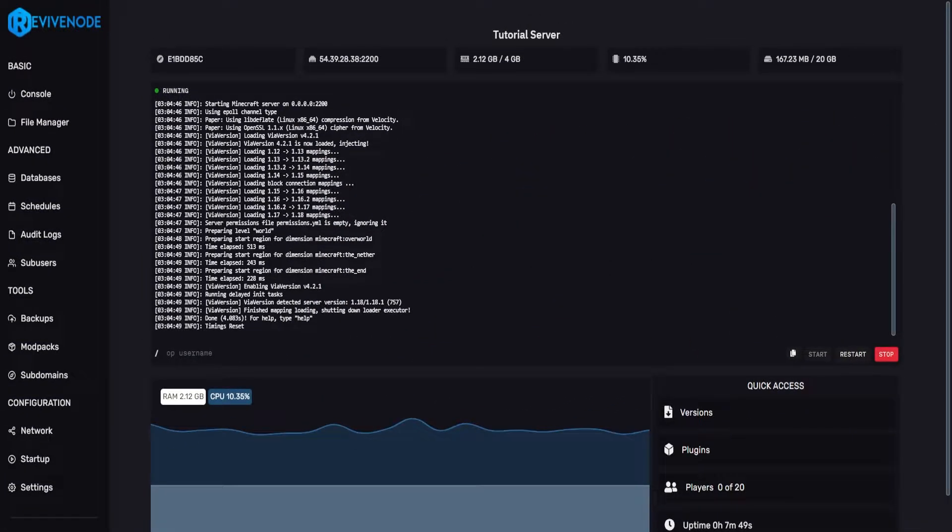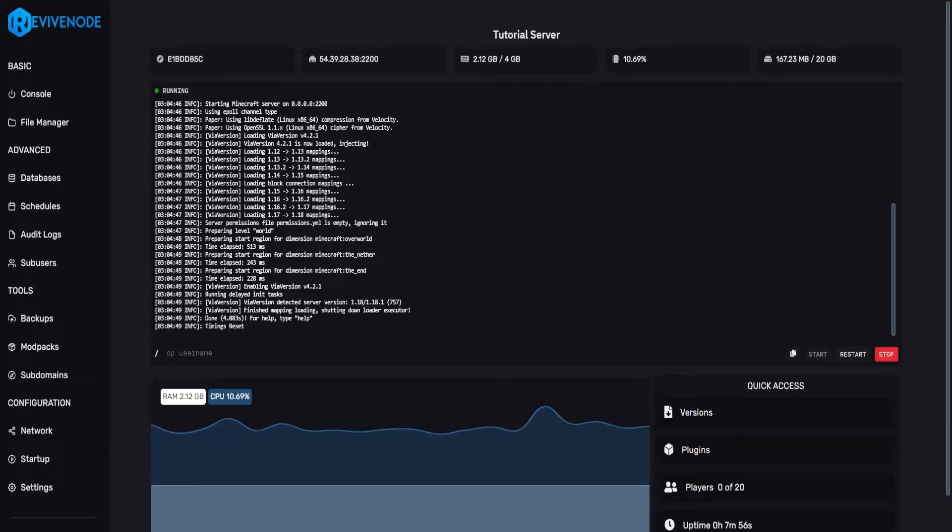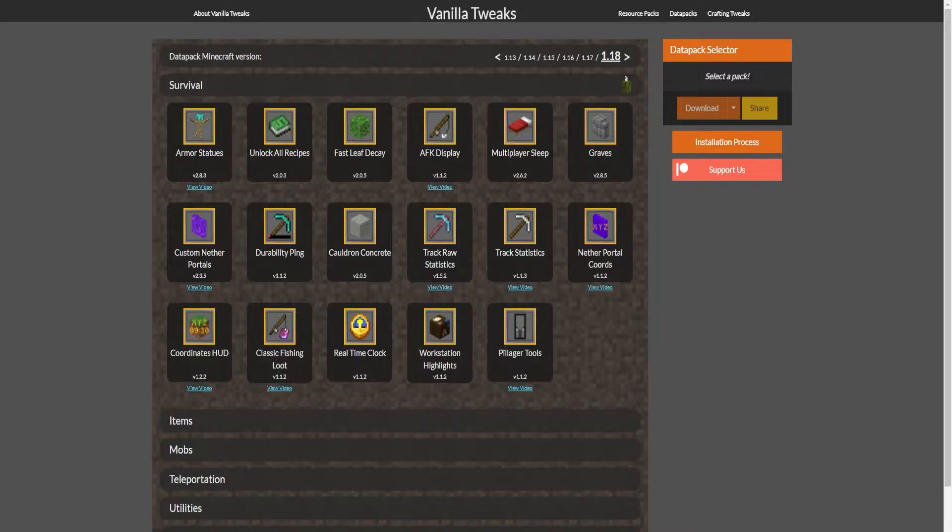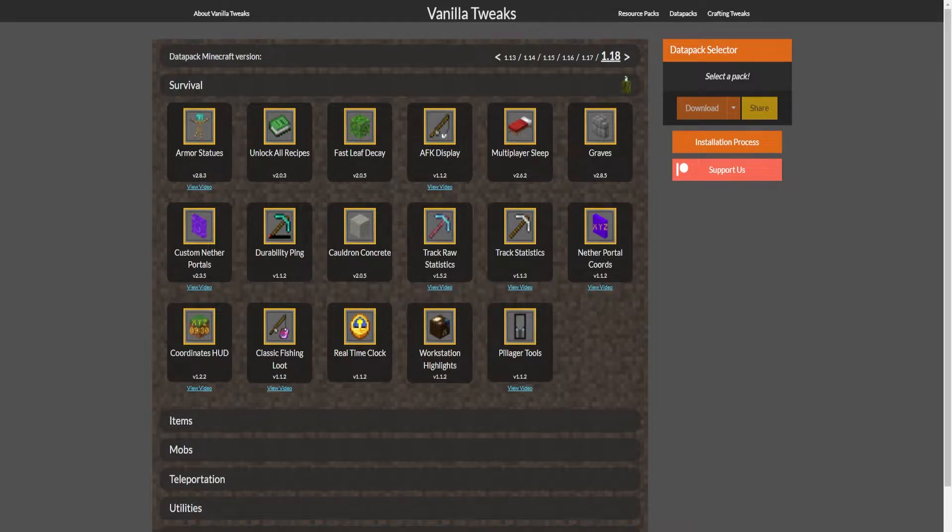To get started we really recommend downloading them from a reliable site such as Vanilla Tweaks. We'll provide a link in the description if you want to check it out. We can download the data packs we want.